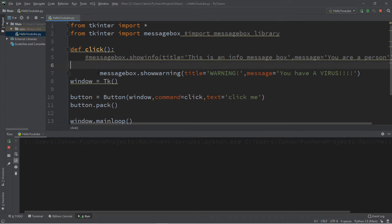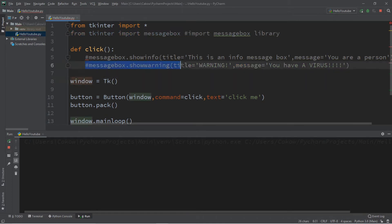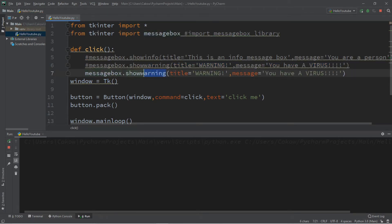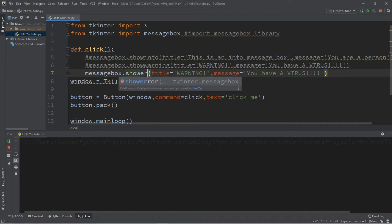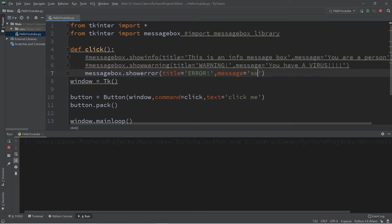Let's move on. I'll turn this into a comment. The next one we have is showerror — title set to whatever you want, message 'Something went wrong'.